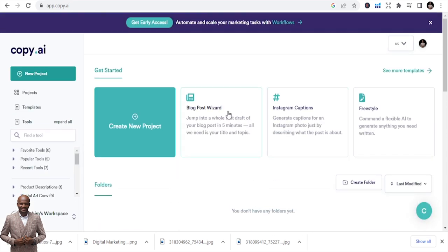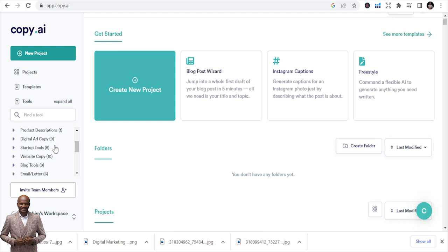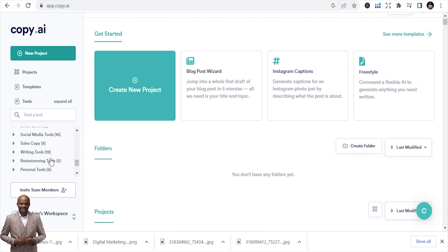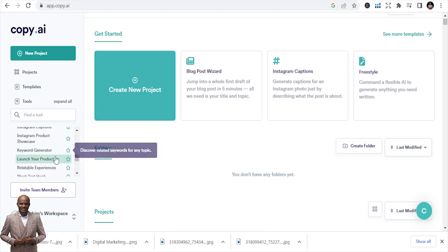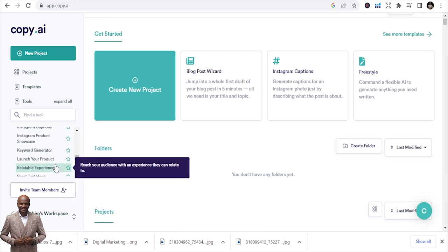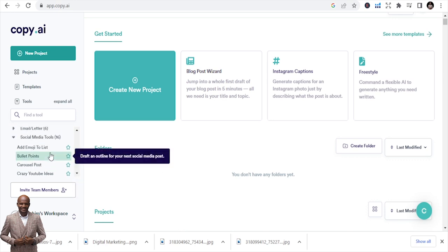You can see the interface — you can write blog posts, Instagram captions, and there are free styles. There are a lot of things you can do: add copies, write startup tools, audience brand mission, brown voice motor generator, blogging tools. You can write a full blog post and do more with social media. You can even do TikTok brainstorm topics, YouTube description videos — all things you can use this AI generator tool to do.